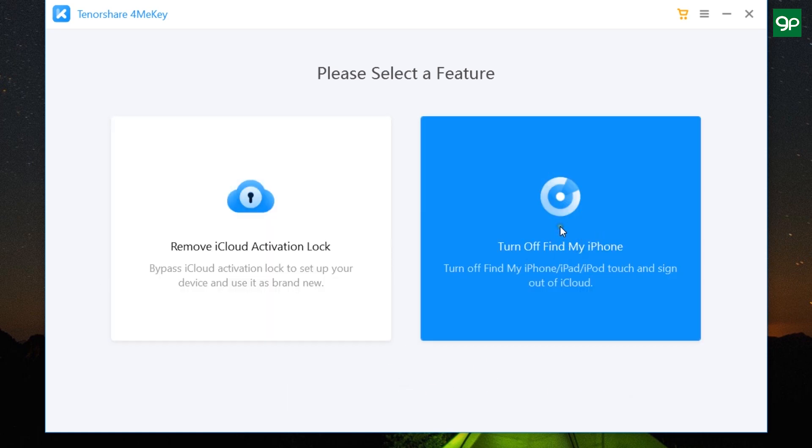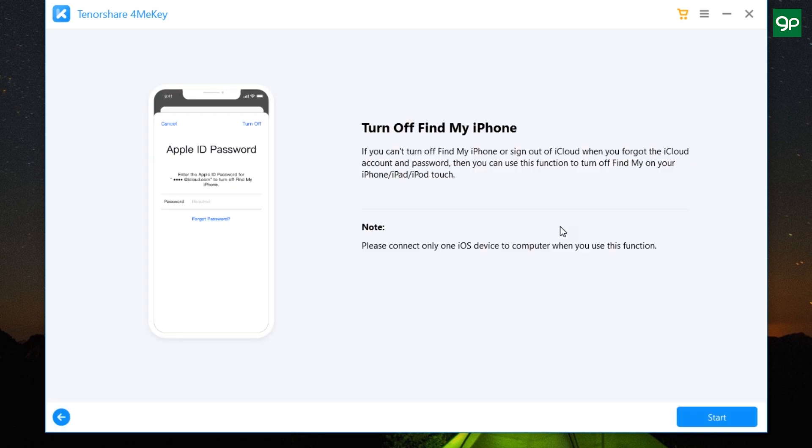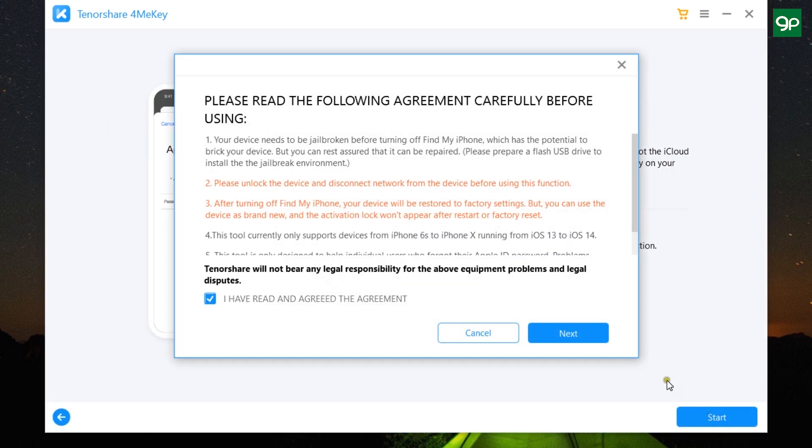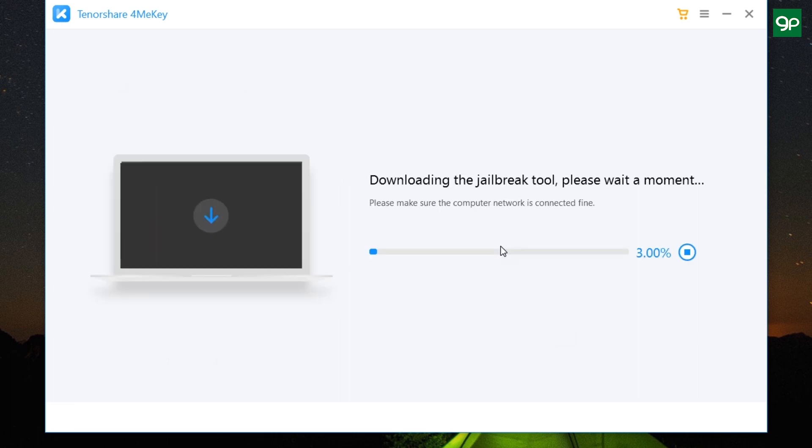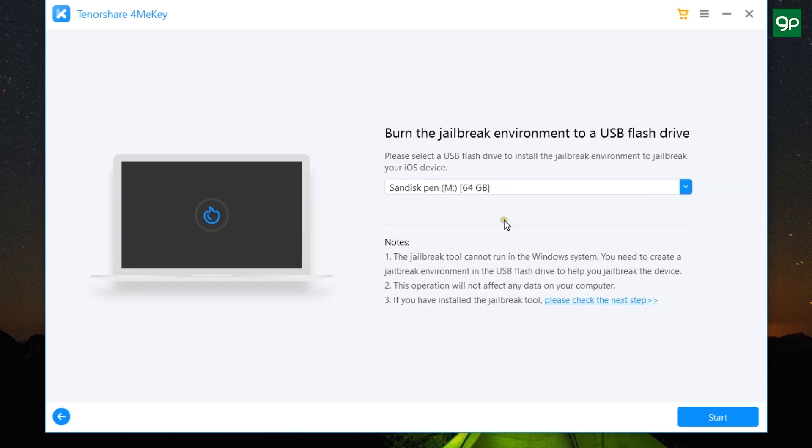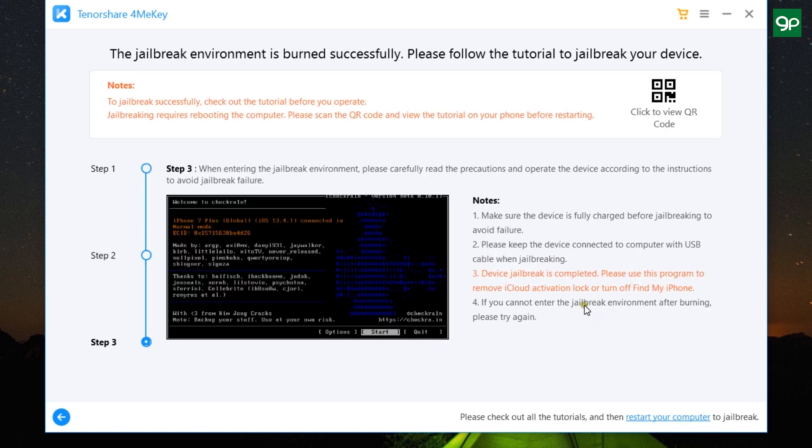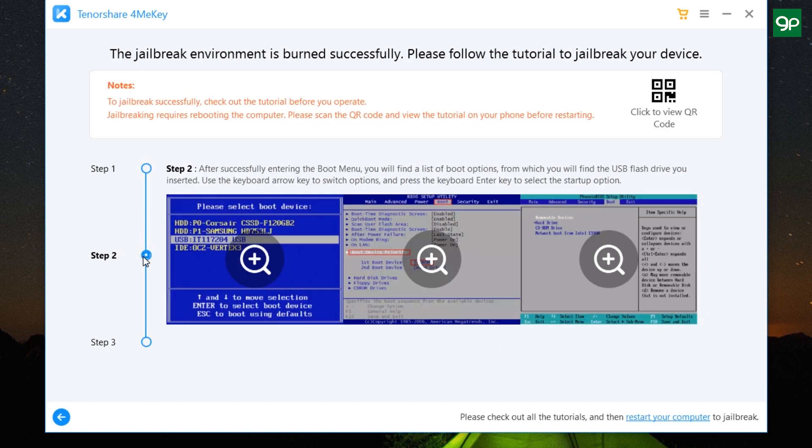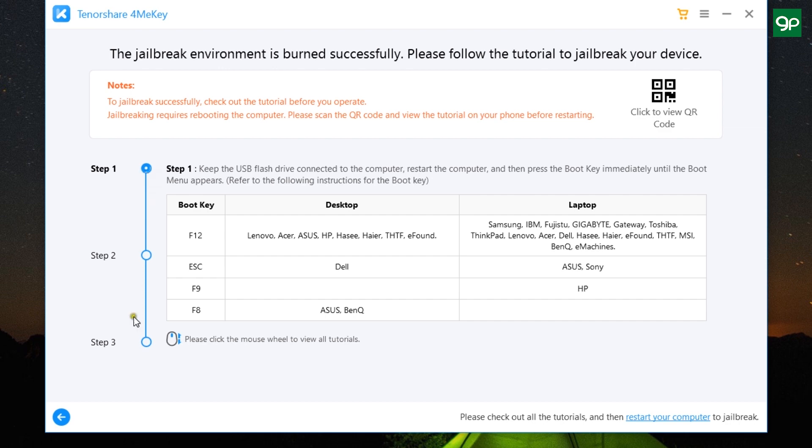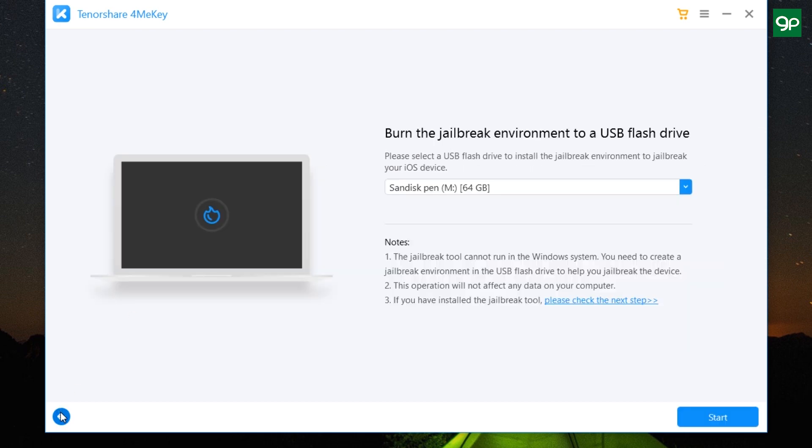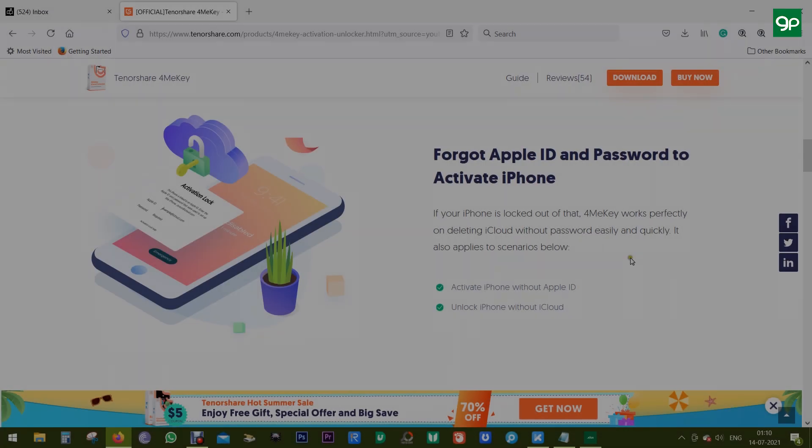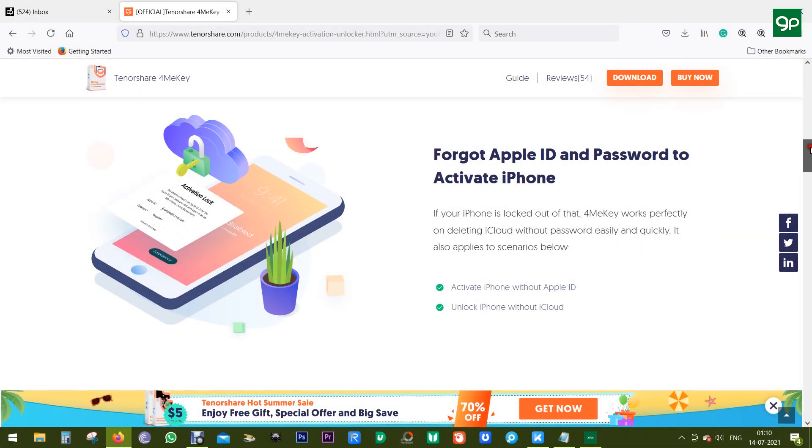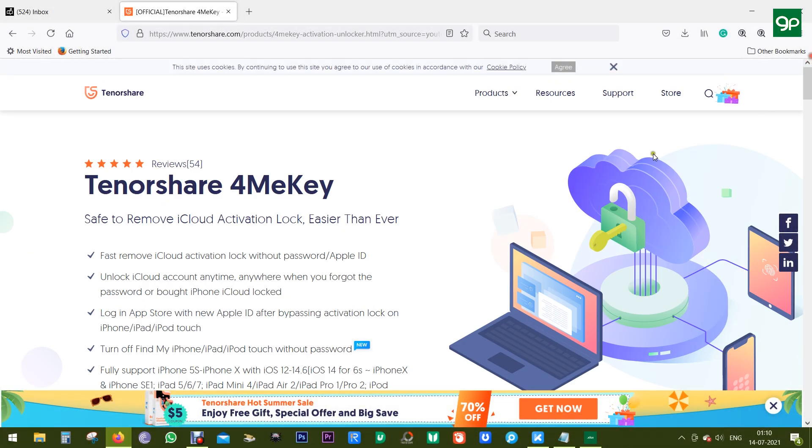Now to turn off Find My iPhone, the procedure is the same. So click on Next and go through the process like downloading the jailbreak tool, then creating the USB environment for the jailbreak, and change the boot preference to USB flash drive, restart your computer, and jailbreak your device.